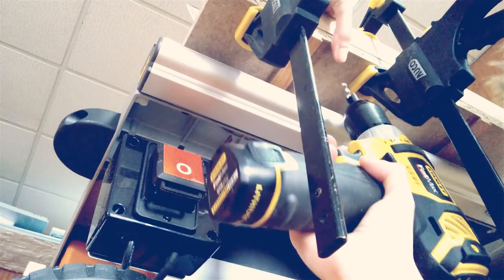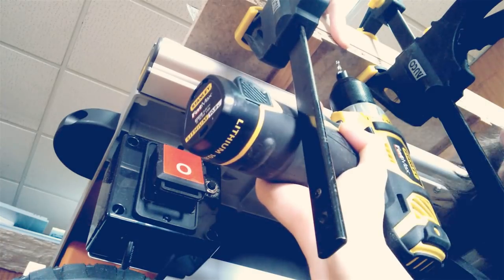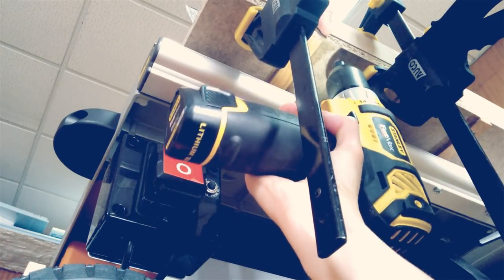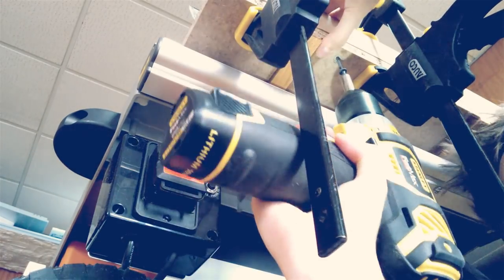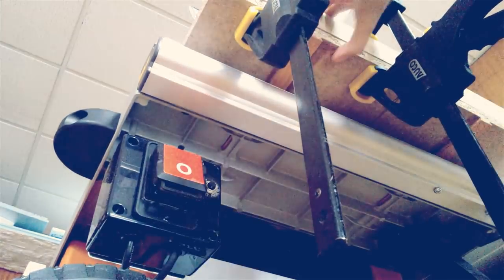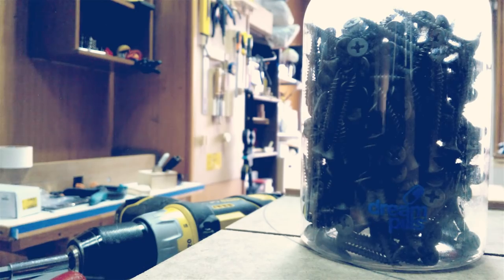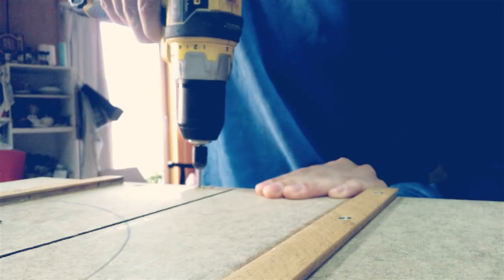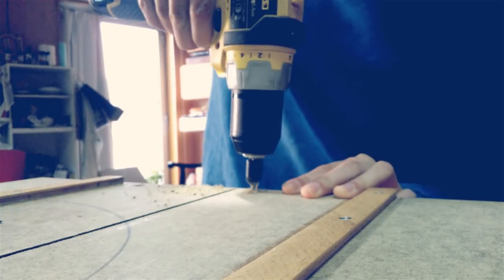Clamp the fence in place and drive another screw. You might want to drive five or six screws from behind to strongly attach everything.